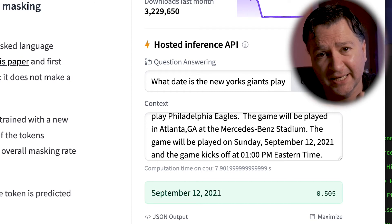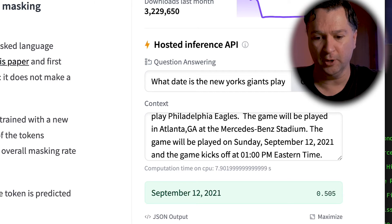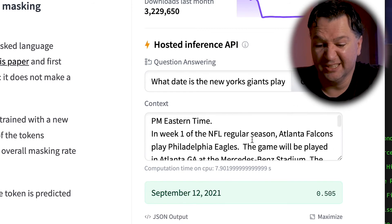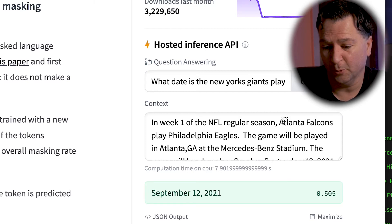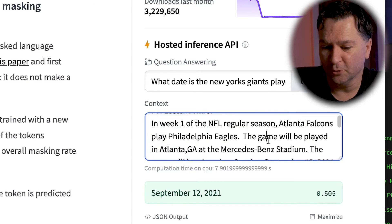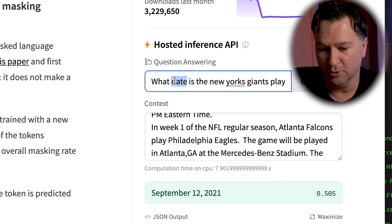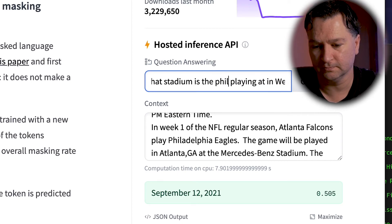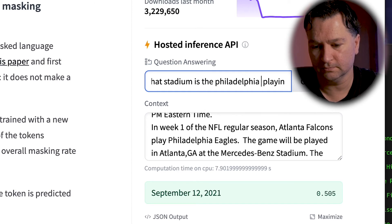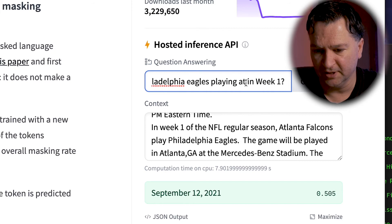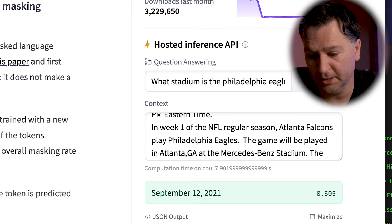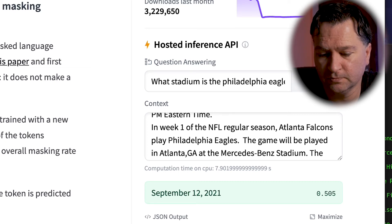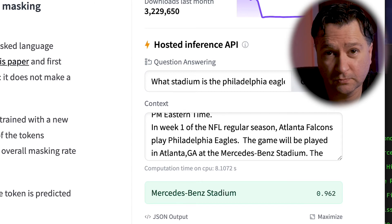That whole data set is queryable. I put one week in there but I could put all 16 weeks in if I wanted to. You can see it's picking up some pretty cool stuff. If I wanted to know what stadium the Atlanta Falcons are playing at — the Eagles in Atlanta, Mercedes-Benz — I can ask: what stadium is Philadelphia playing in week one? Hit compute, and it comes back with Mercedes-Benz Stadium.